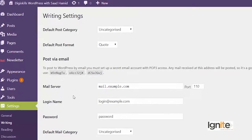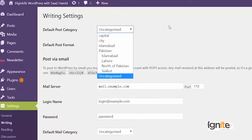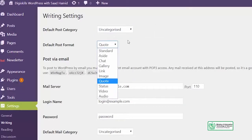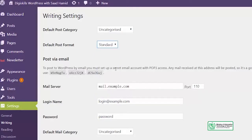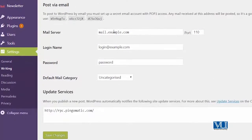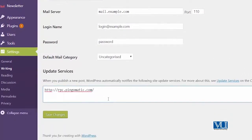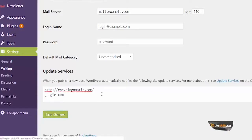In the settings writing section, we have the default post category, which is currently set to 'Uncategorized', but you can select any other category. If you want to select a default post format, you can do that here — I had 'Quote' selected, I'll set it back to 'Standard'. We also have the post via email option, and update services where you can add google.com to inform other services that your site has been updated.